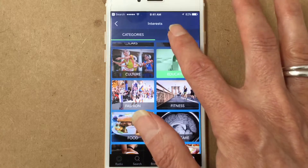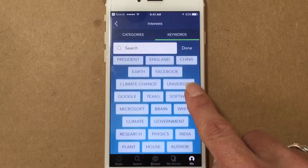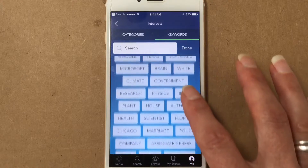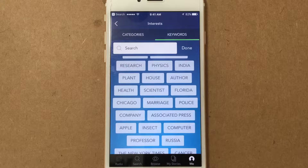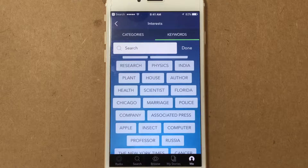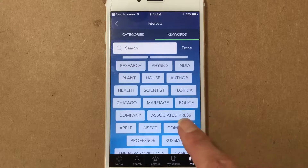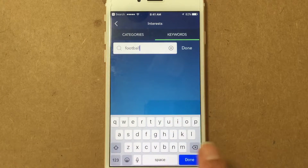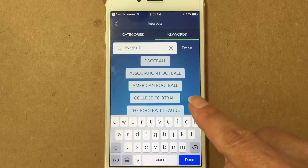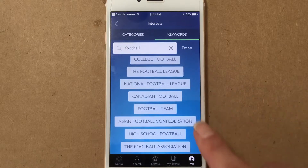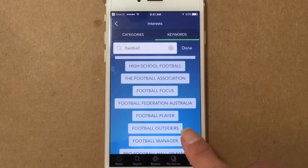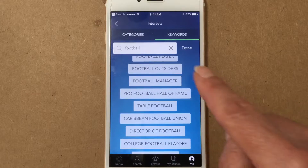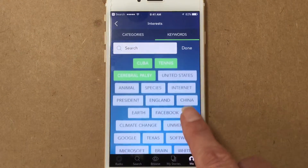If you want to get more specific, which is great, you can tap on Keywords and it makes some suggestions — things like Texas, climate, India, scientists, health, or company. These are popular topics, so you can just tap any one of them — green means it's selected. Or if you want to search for something specific, I'll type in 'football.' Notice even within football I have options for association football, college football, Canadian football, high school football, football player, and table football. Whatever you're interested in, just select it and it'll be added to your interest list.